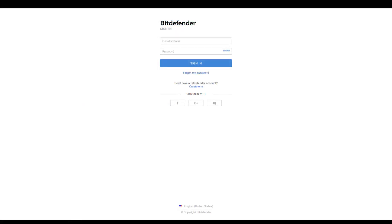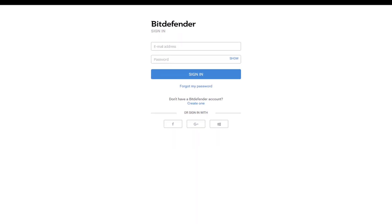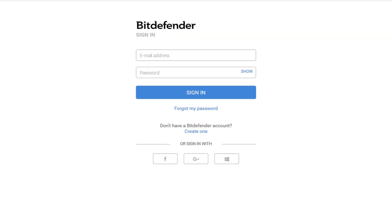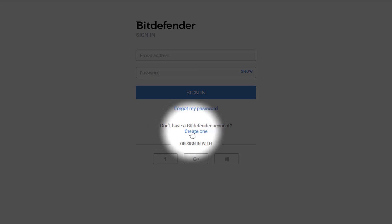First up, we'll open up a browser and go to the Bitdefender Central website. Go ahead and create an account. If you already have one, simply log in.